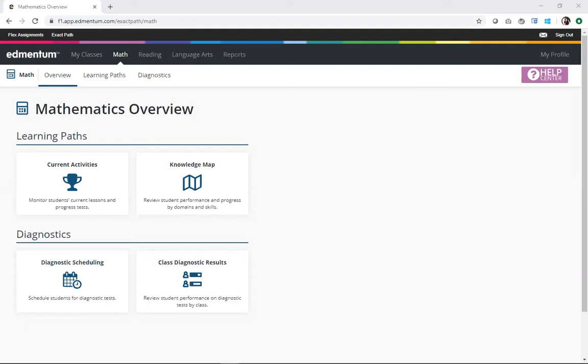As a quick reminder, ExactPath is our K-12 individualized learning solution, primarily made up of adaptive diagnostic assessments that pinpoint learning to auto-generate individualized learning paths for students that then in turn promotes academic growth.